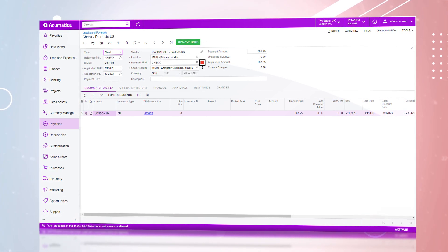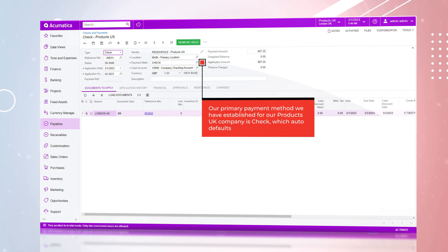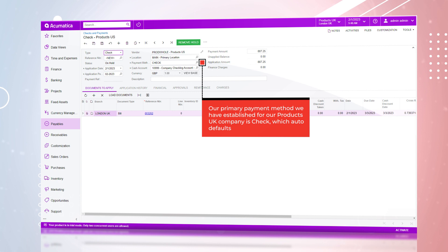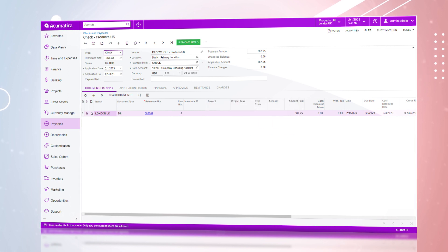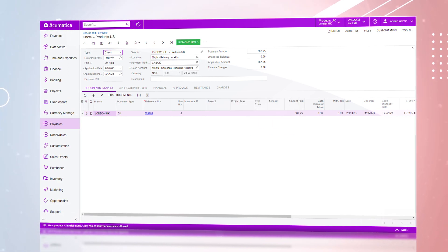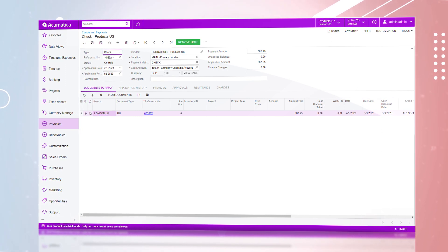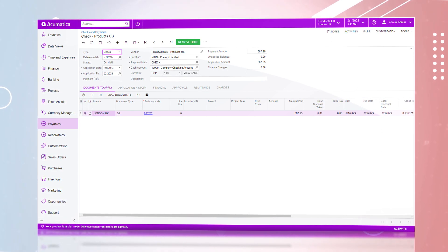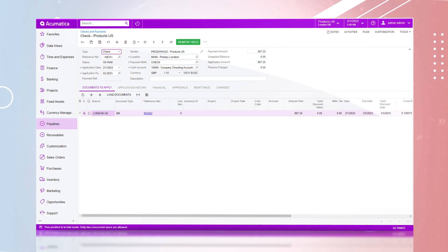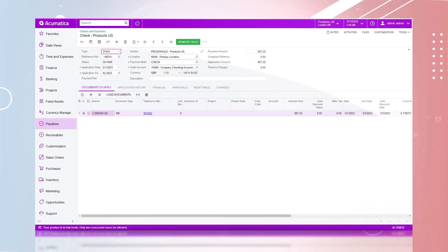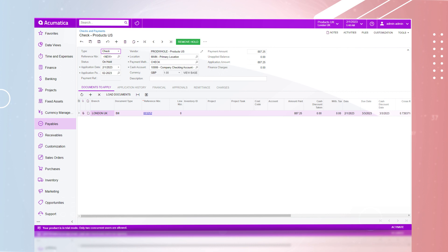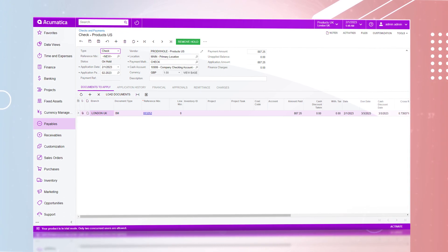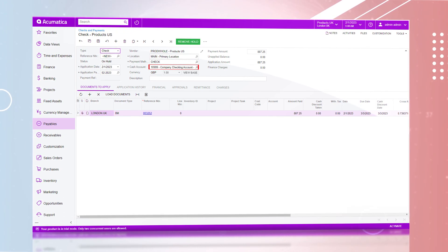Our primary payment method, which we have established for our Products UK company, is check, which auto defaults. We can see our payment amount is showing $1200. However, clicking view base will allow users to see the payment amount in our base currency, which in this use case is the British pound.